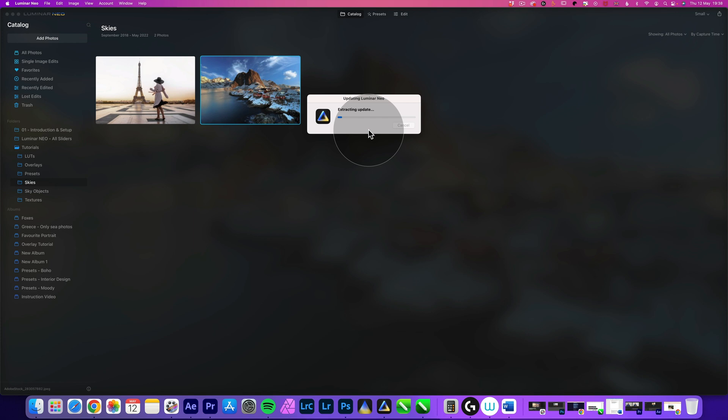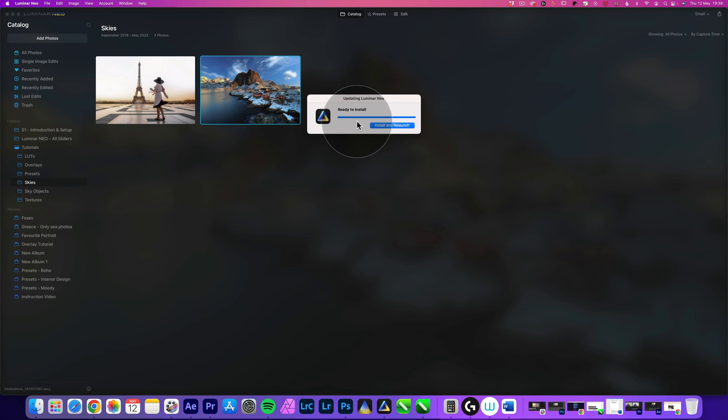After it downloads the installation, it's going to extract it. So now it's extracting the update and preparing it for the installation. Once the extraction is finished, you get this window where it says ready to install and really all you see here is the install and relaunch button. So you just click on that.